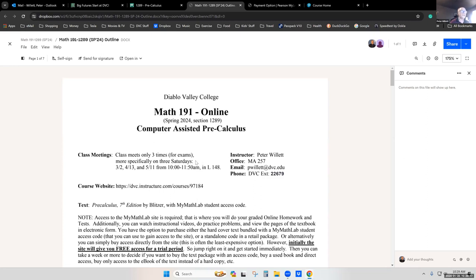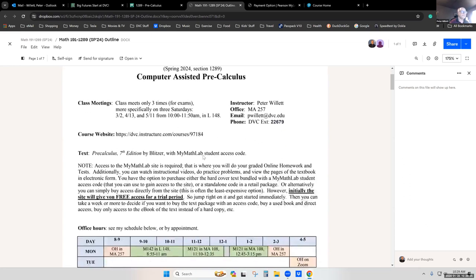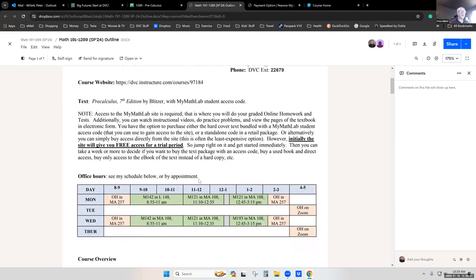All the rest of your session time is spent working on material on Canvas or another website, MyMathLab. My schedule is on the first page of the syllabus. I am on campus two days a week teaching classes and hosting office hours. On Tuesday and Thursday I have no classes, but I do hold office hours from four to five. You don't have to make an appointment for any posted office hour times — you can just show up.